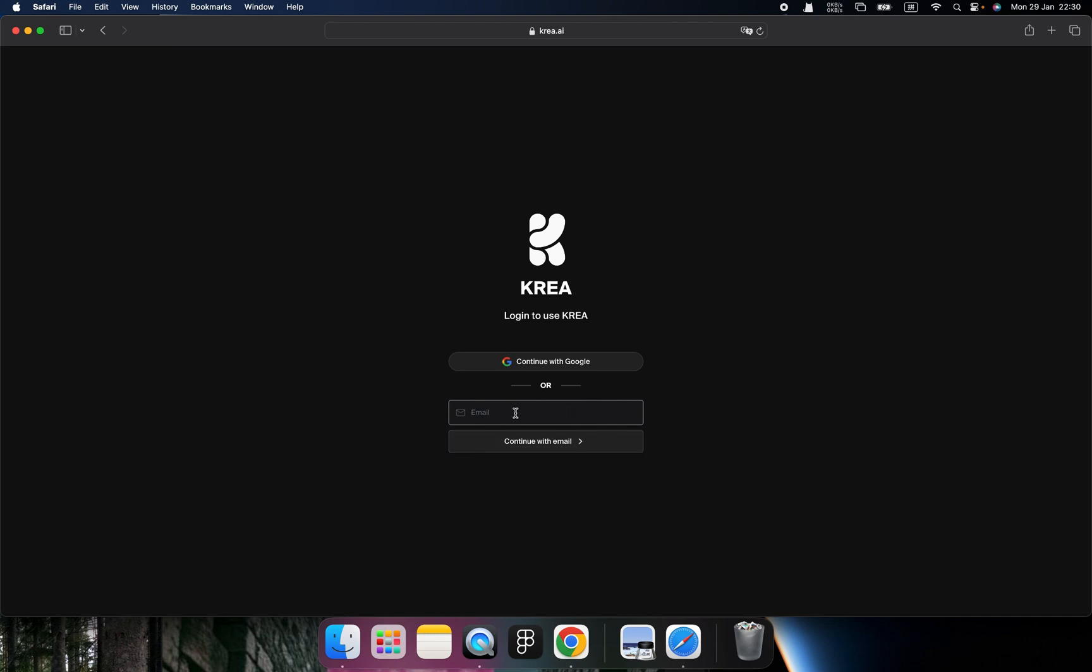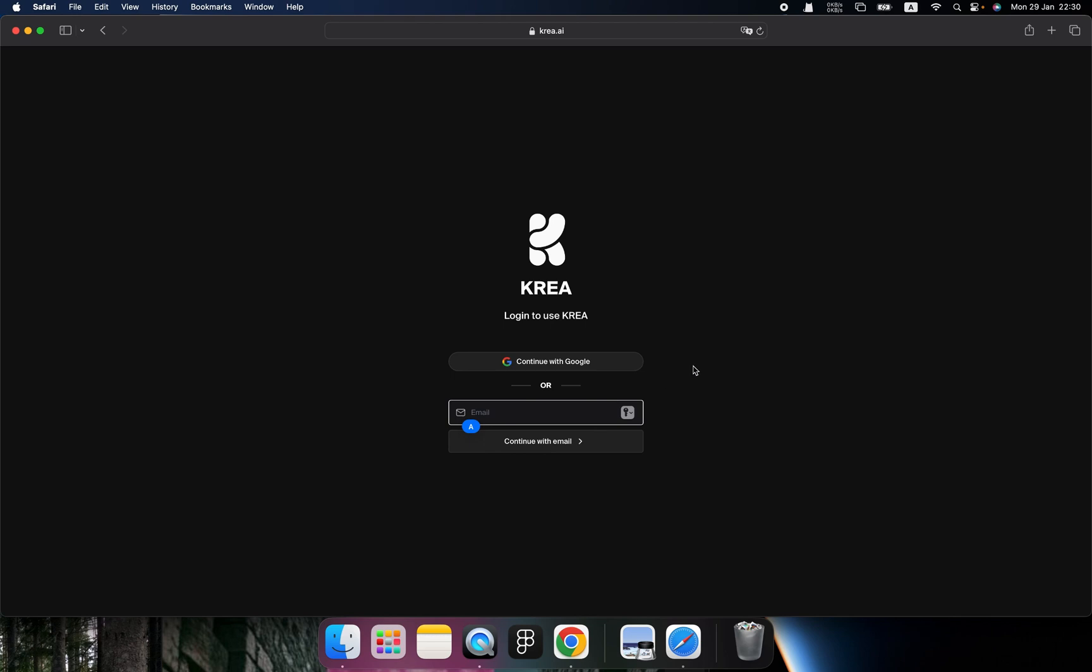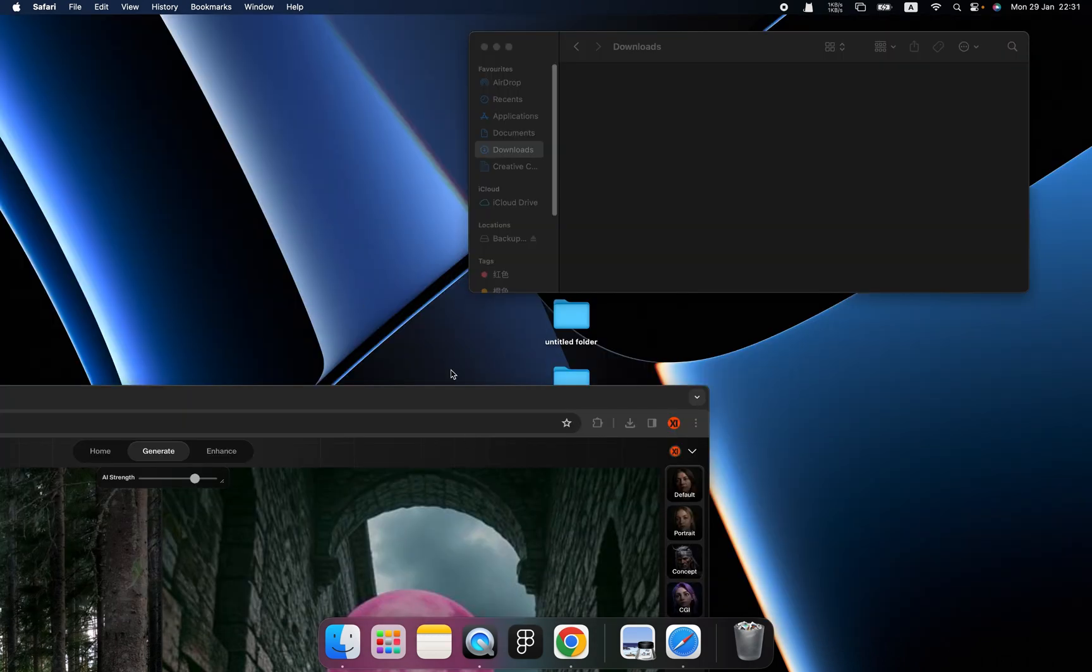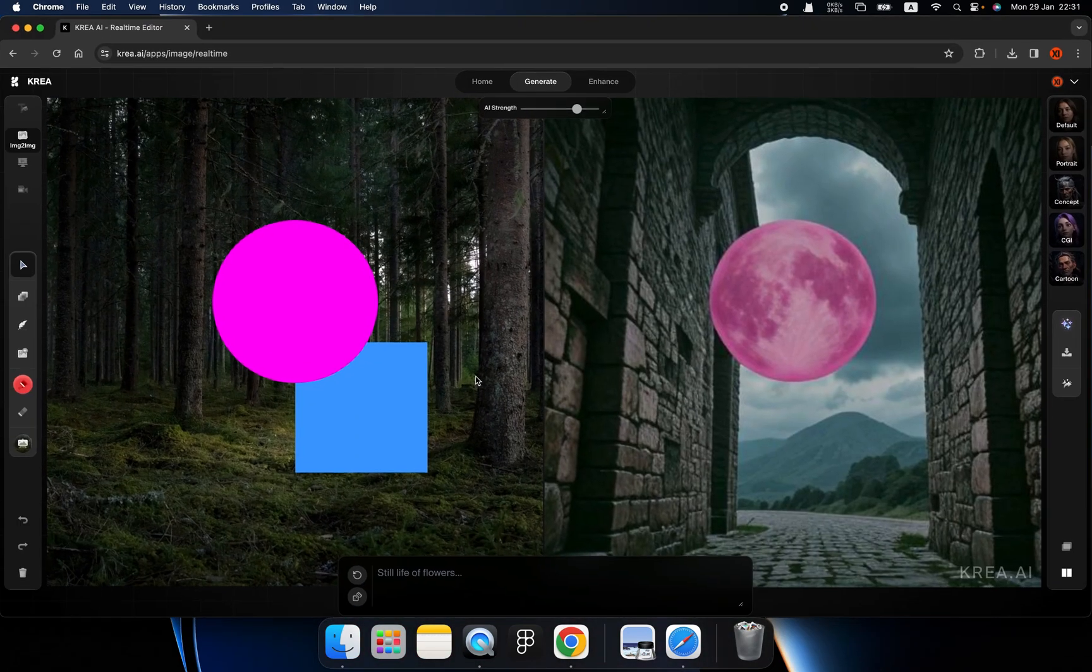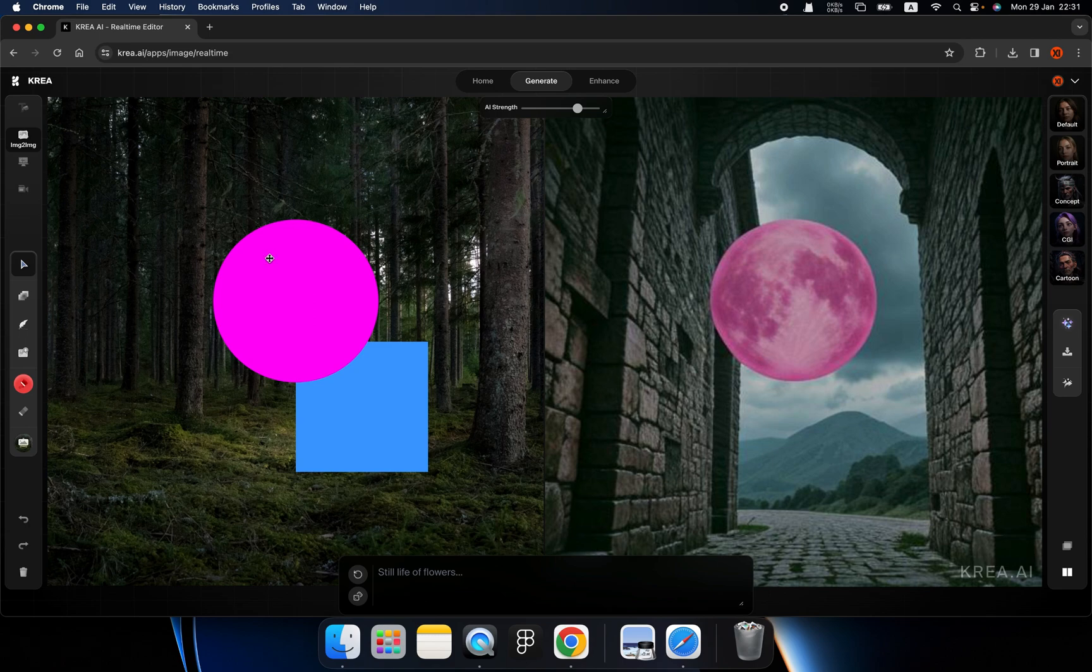So here you can create your account. When you finish creating your account, you will land to another dashboard, which is the Krea dashboard. Let's go to this one here. Yeah, so this is the default dashboard of Krea.